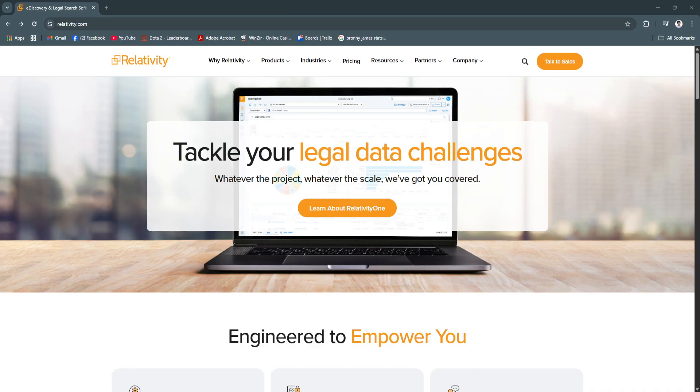Whether you're handling litigation, investigations, or regulatory compliance, Relativity provides the tools to manage high volumes of digital evidence while maintaining speed and accuracy.